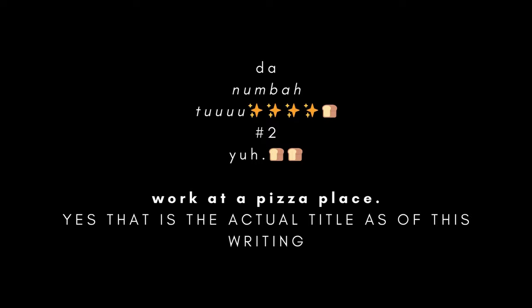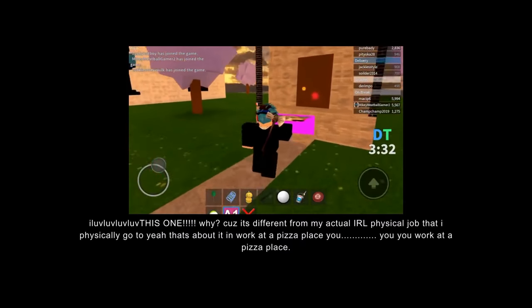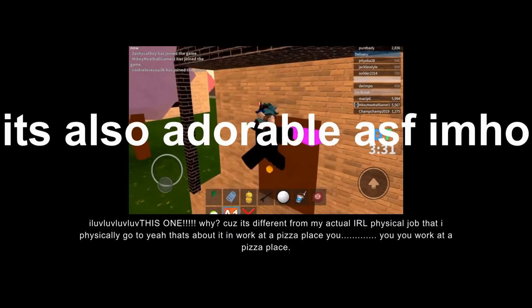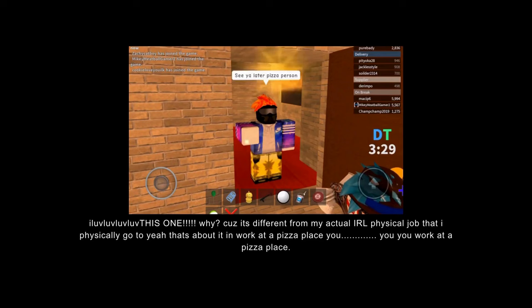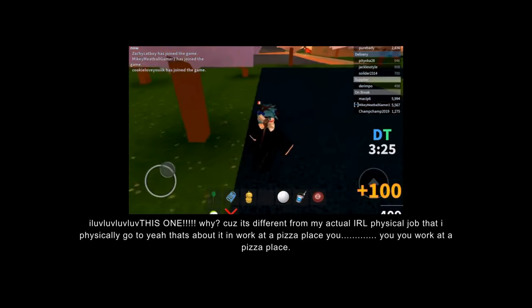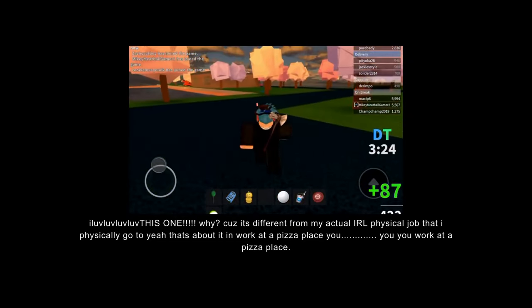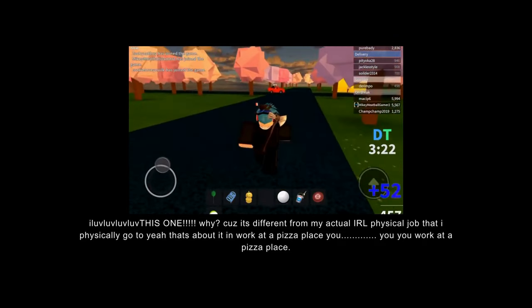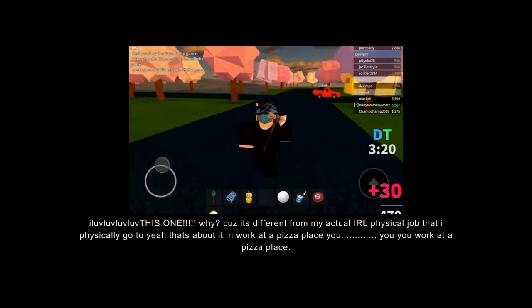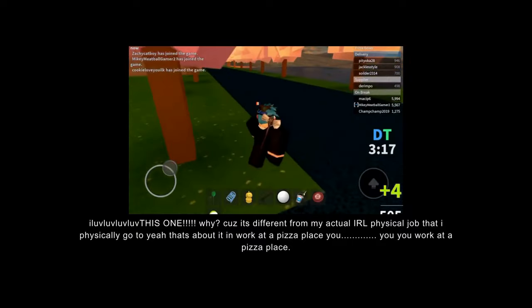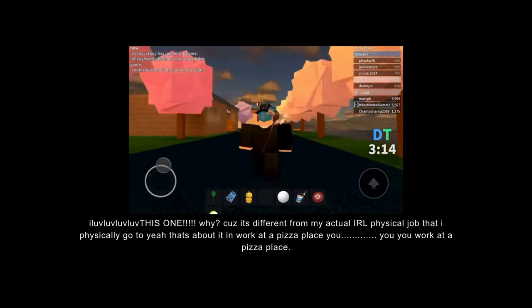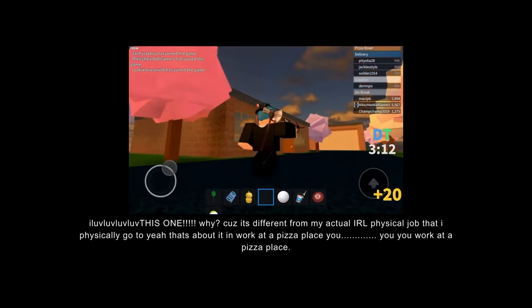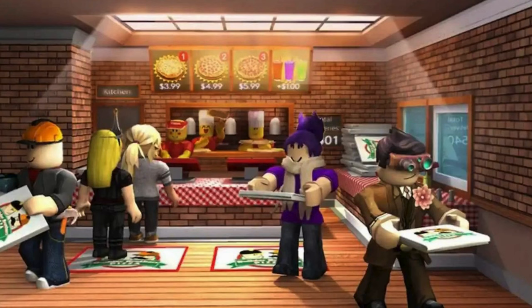At number two: work at a pizza place. I love, love, love this one. Why? Because it's different from my actual IRL physical job that I physically go to. Yeah, that's about it. In work at a pizza place, you work at a pizza place.